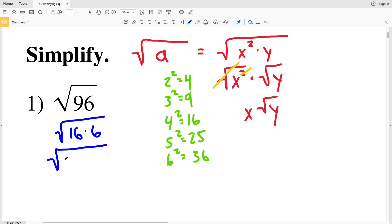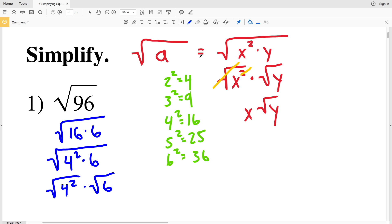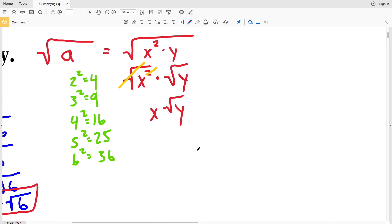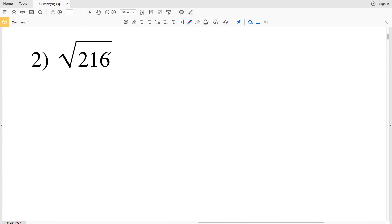Instead of the square root of 16 times 6, we'll have the square root of 4² times the square root of 6. Remember, the square root cancels out the squared, so we'll have 4 times the square root of 6 as the answer for number 1.